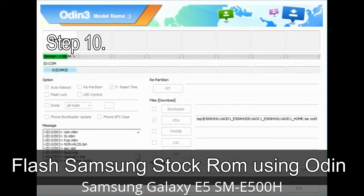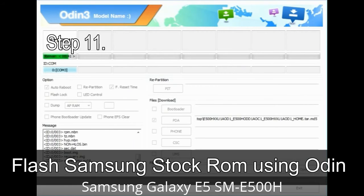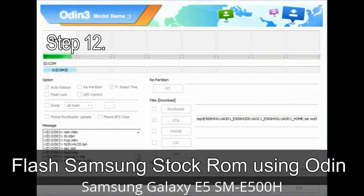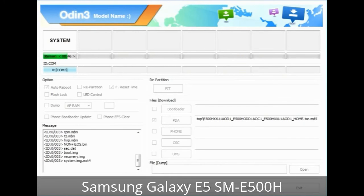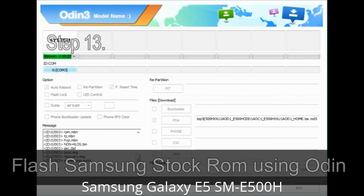Step 10: Now click the button in Odin to begin the flashing process. Step 11: Once you see the green PASS message, remove the USB cable from the device. Your device will restart automatically. Step 12: Your Samsung device will now be stuck at boot — boot loop. You have to boot into stock recovery mode. To enter stock recovery mode, press and hold the volume up key, home key, and power key. When the phone vibrates, leave the power key but keep holding the volume up key and home key. You will boot into recovery mode.